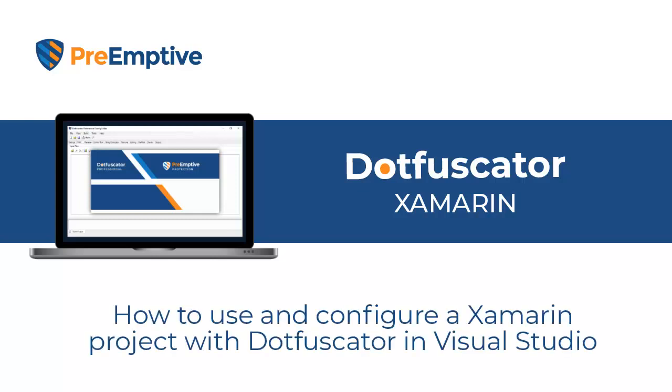Hi, my name is Keverin and I'm a support engineer at Preemptive. Today I want to show you a demo of Dotfuscator, our .NET protection product, and how to protect a Xamarin application using Dotfuscator inside Visual Studio.